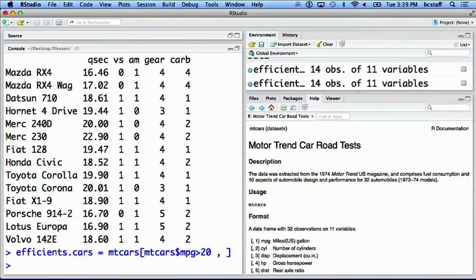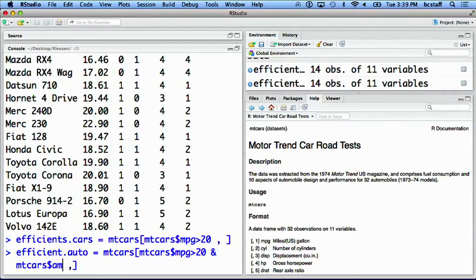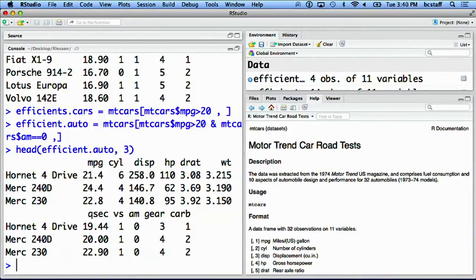Let's look at some examples. We can look at efficient_auto and mtcars, and we provide two conditions: first, mtcars with MPG greater than 20, and mtcars with automatic gear shift set to zero. Now let's look at the first few rows of efficient_auto. By typing 3 after efficient_auto, we are printing only the first three rows of efficient_auto.